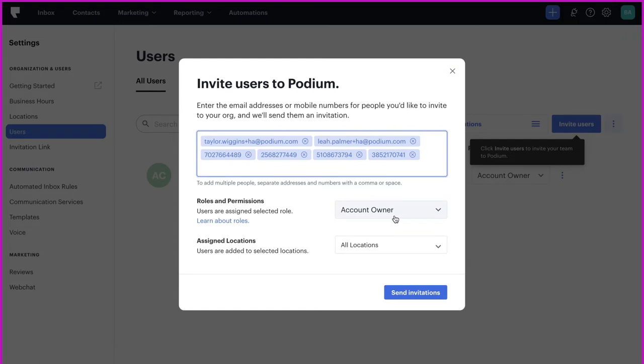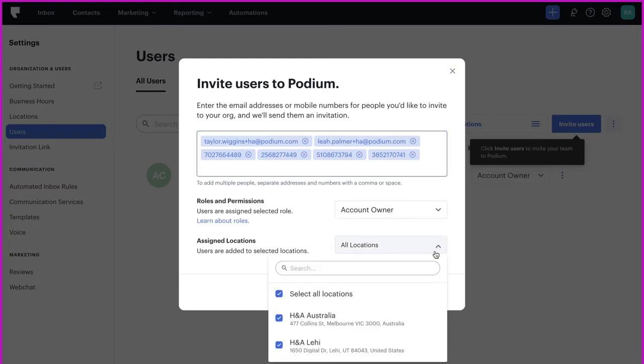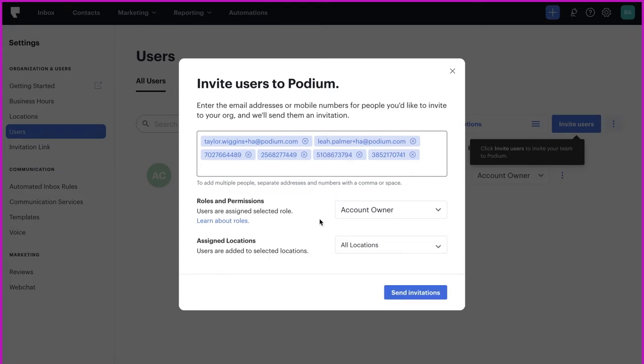For any new user or group of new users, you can determine user permissions. To learn more about user roles and permissions, click on the Learn About Roles highlighted area. You can also add users to selected locations here.